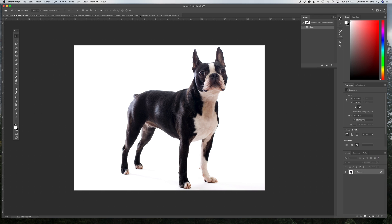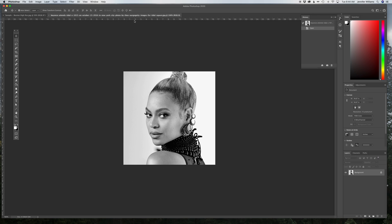I'm going to use this dog photo for one technique, and then this photo of Beyonce for another technique.